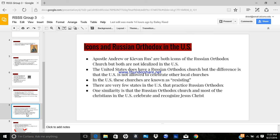There are very few states in the United States that practice Russian Orthodoxy, but they, and Christians, celebrate and recognize Jesus Christ as their Lord and Savior.